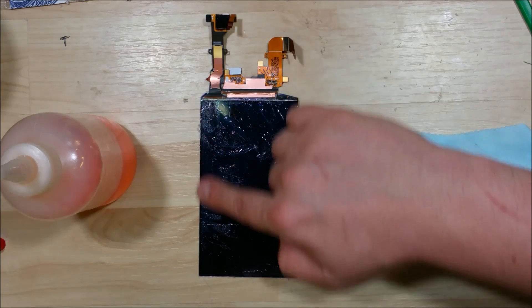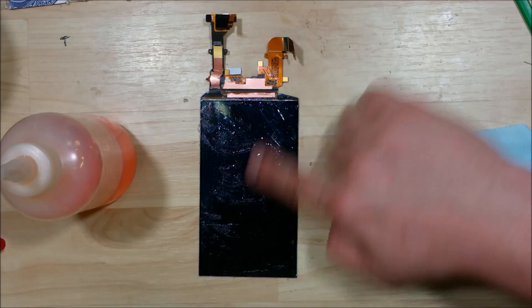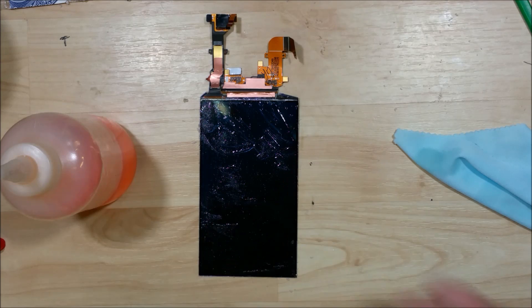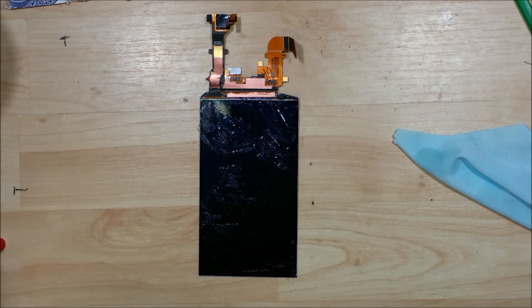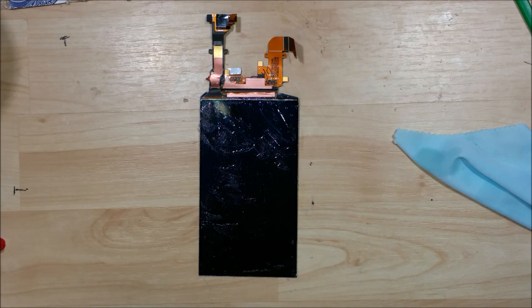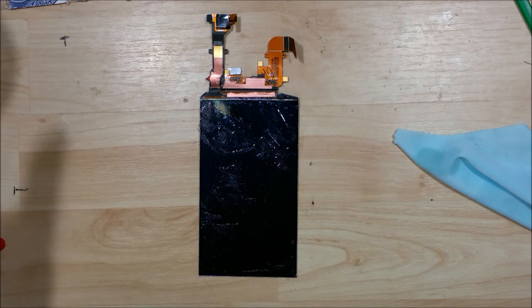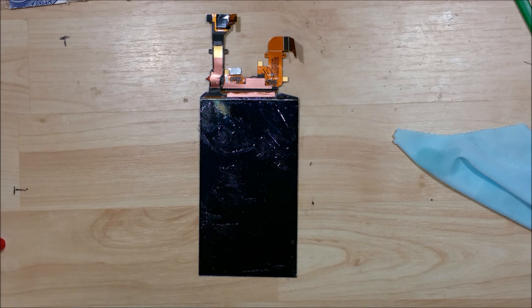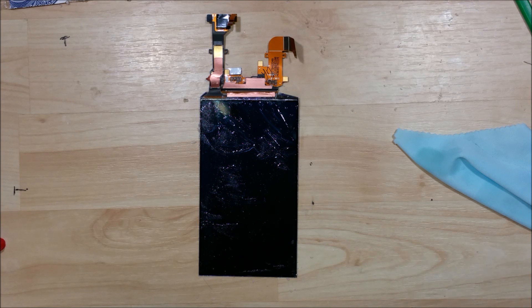Now once you get a nice good spread on it, what we're going to do is let it sit for a little while, maybe about 30 minutes, 40 minutes, and have the glue set into the display. And we'll come back and clean it.